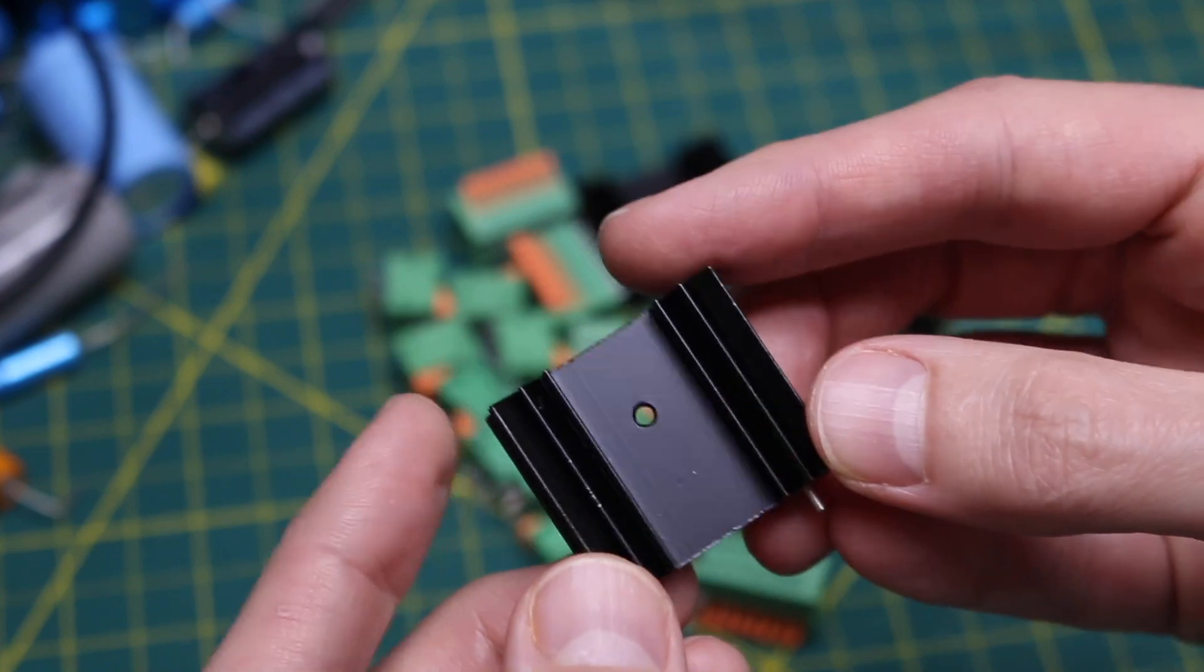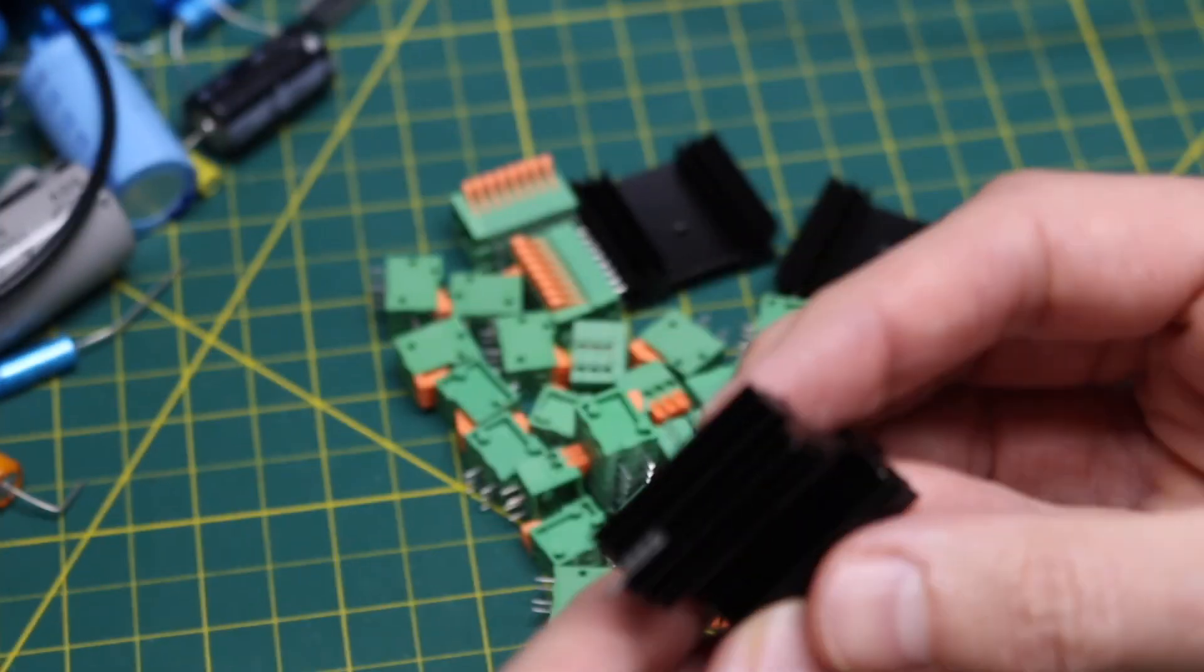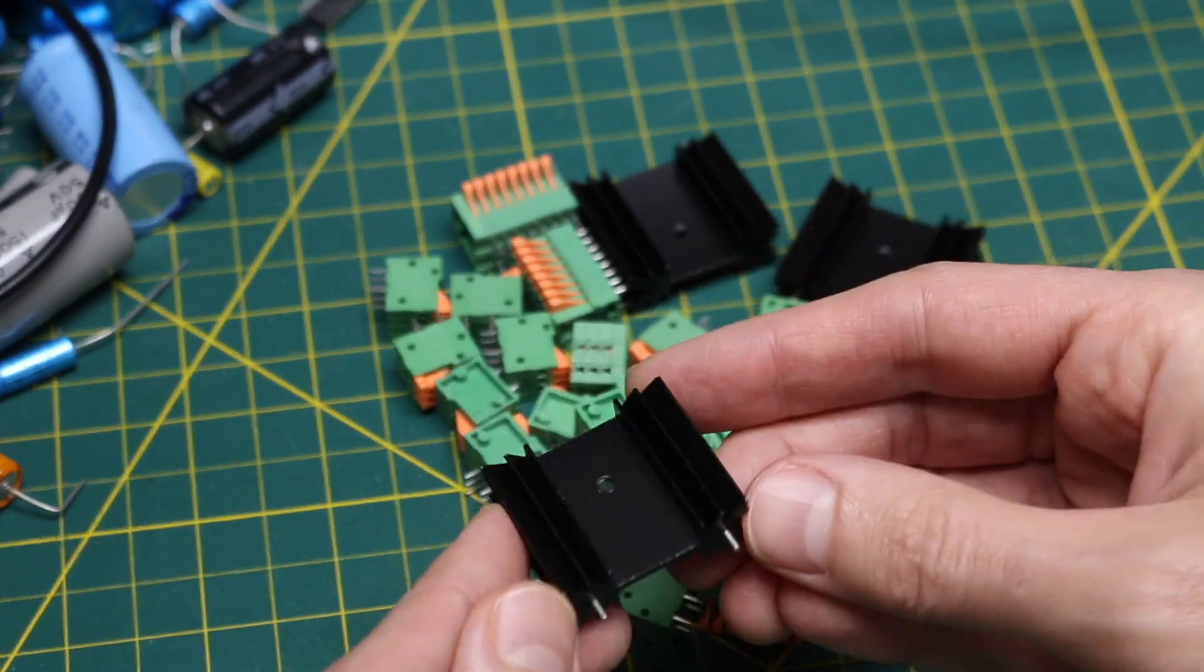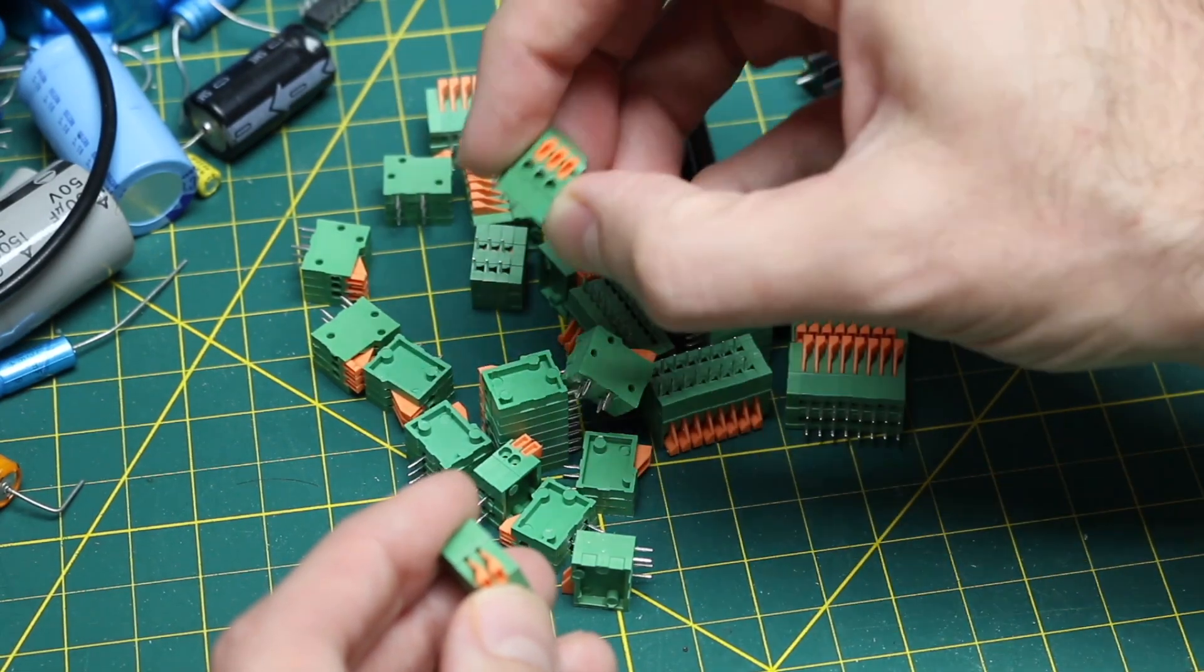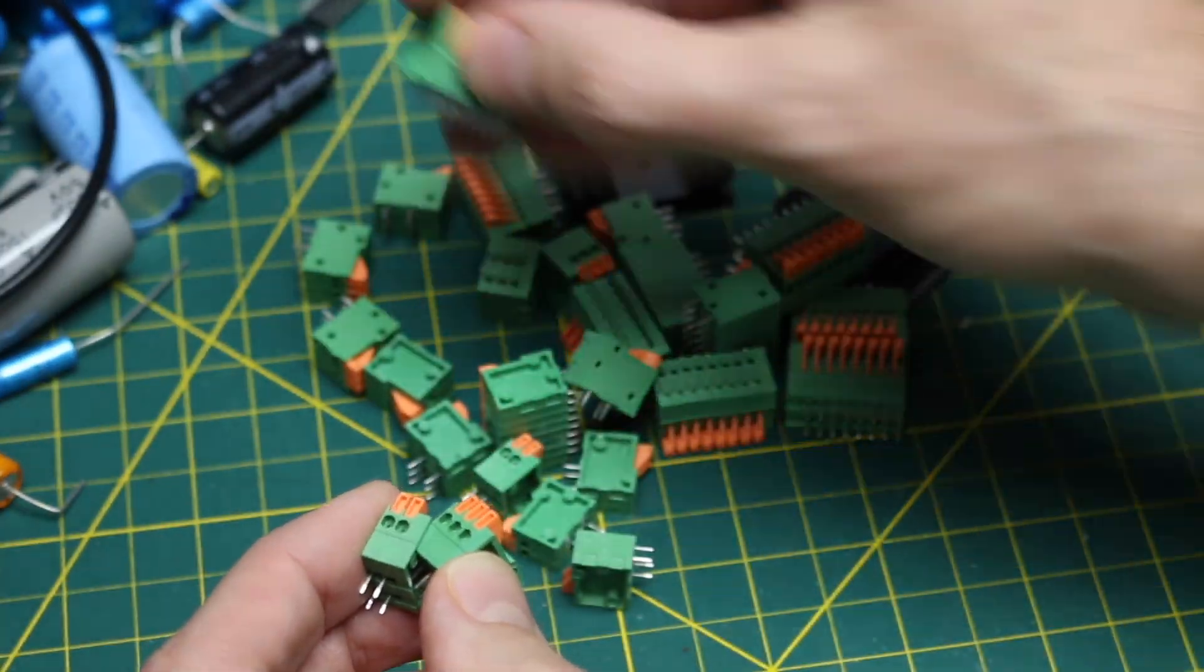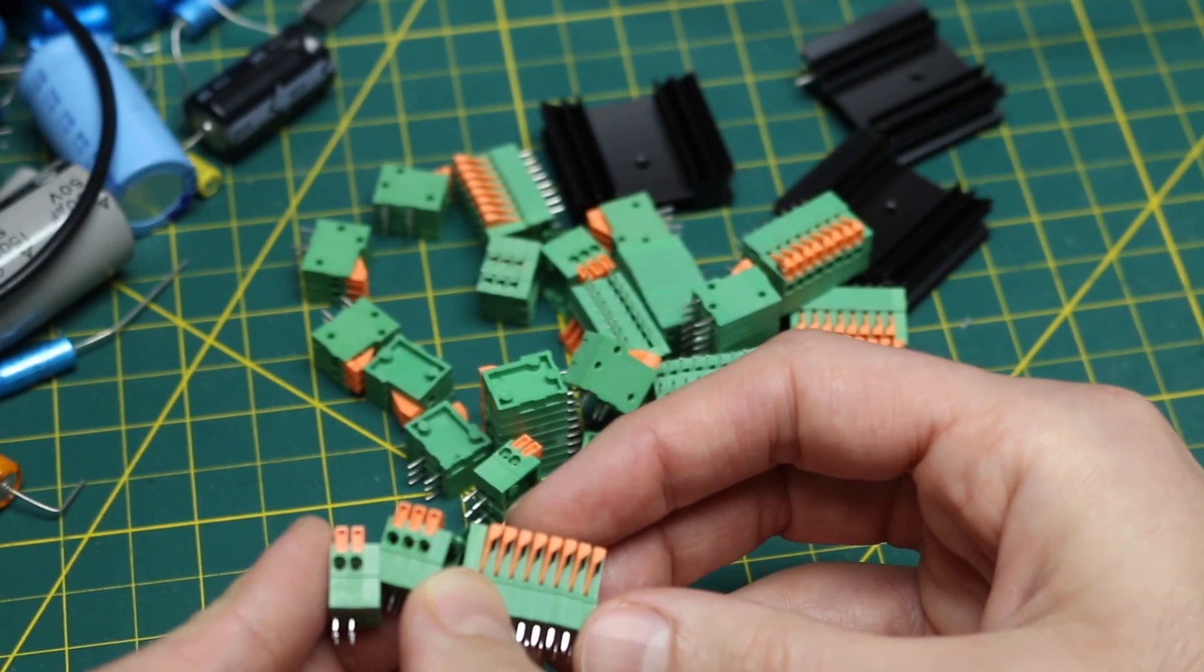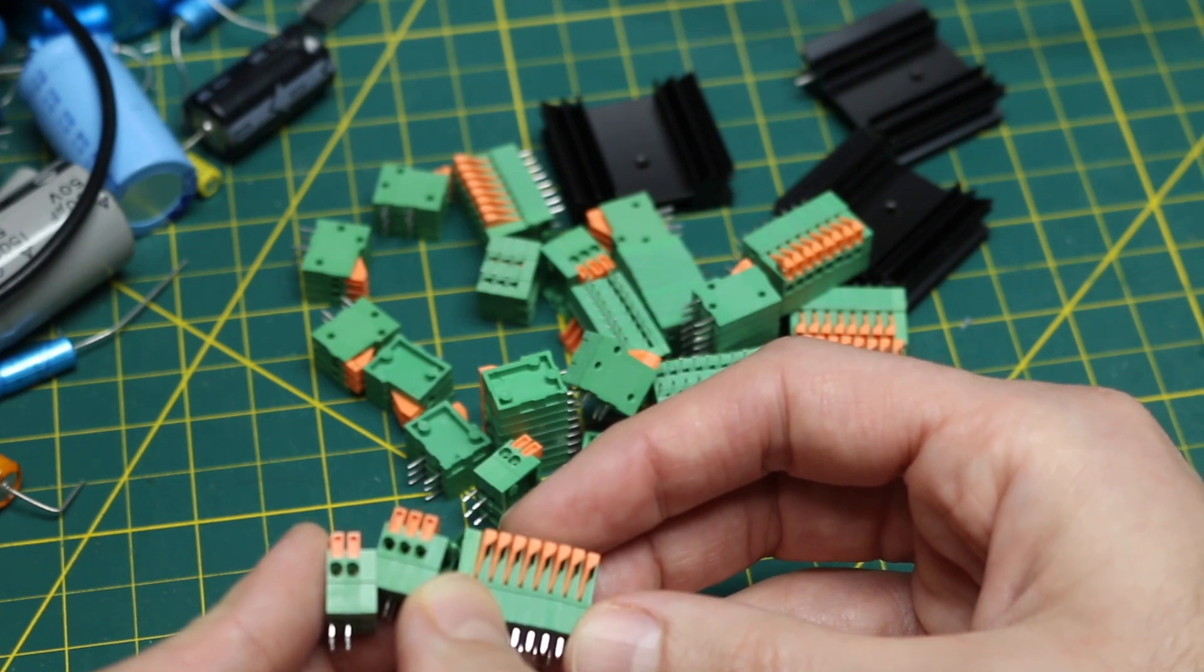So here we have our standard TO220 heatsink and it's relatively large. That should help keep those devices relatively cool. And I've got two pin, three pin, and eight pin versions of this KF141 style push-in spring terminal.